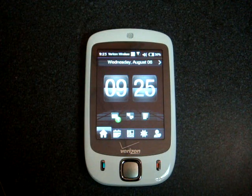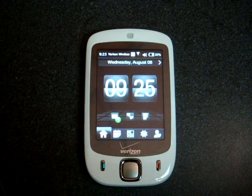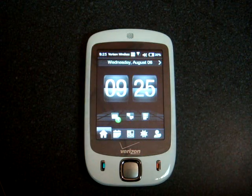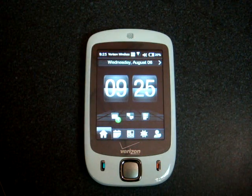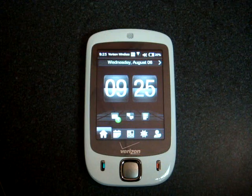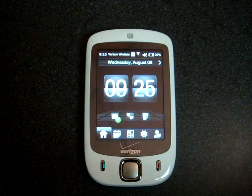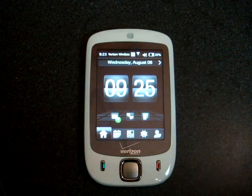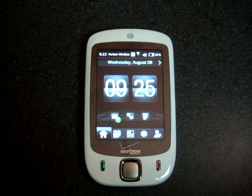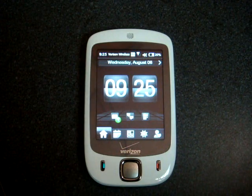Hey guys, it's Brandon Miniman from Pocketnow.com, and in this video I'm going to show you the HTC Touch Diamond skin for SPB Mobile Shell. SPB Mobile Shell can be installed on any Windows Mobile device with a touch screen. I will post download links and instructions on how to do this on Pocketnow.com.